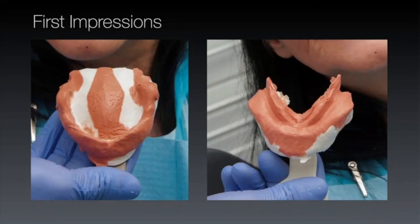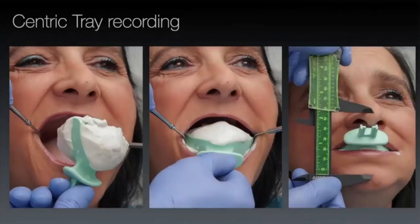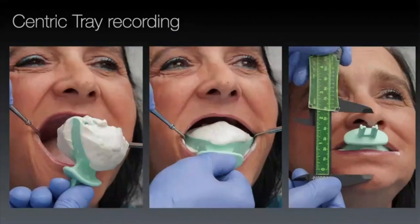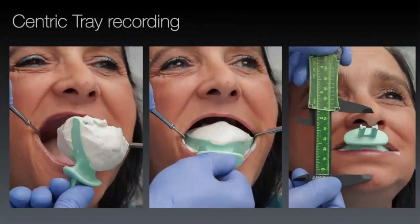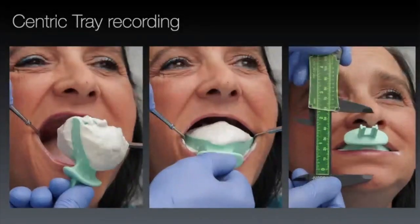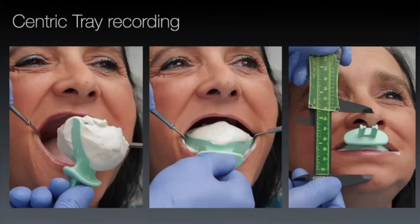We syringe a lighter-bodied alginate into the harder-to-reach areas, then pick that up with a heavier-bodied material. It works beautifully — you don't miss anything. It's something I've been doing for years and it doesn't really take any extra time, maybe 30 seconds, but it ensures you're capturing everything you need on those impressions.